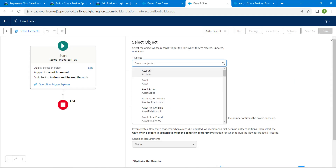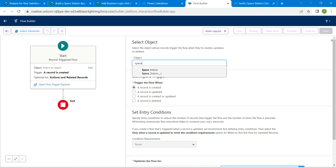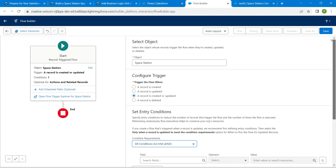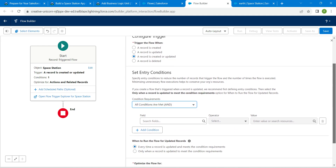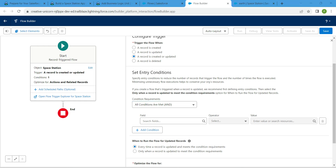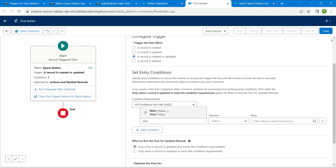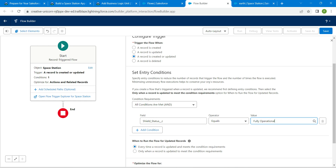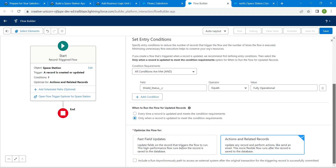In the Object field, search for Space and click on Space Station. Choose Record is Created or Updated. Now let's set our condition — for the field, we are going to select Shield Status, set it to Equals, and give the value as Fully Operational. Choose the option for only when a record is updated to meet the condition requirements, then scroll down.